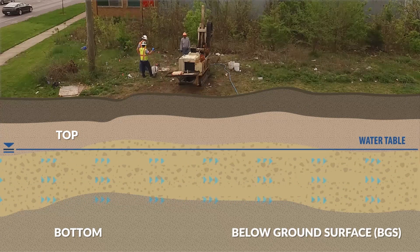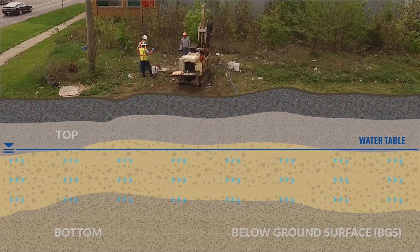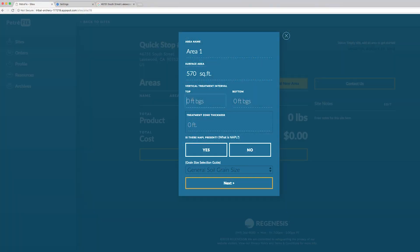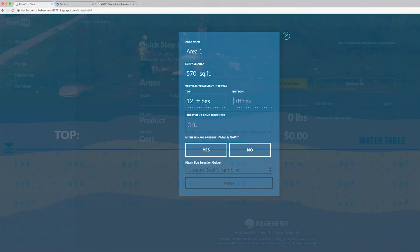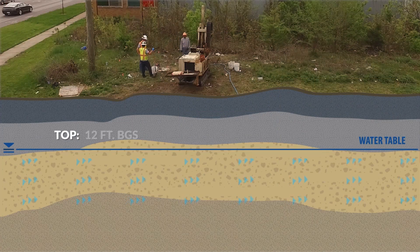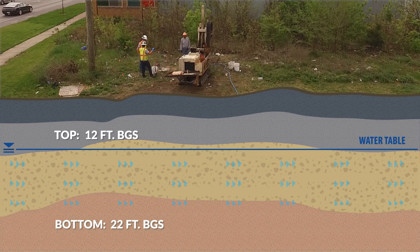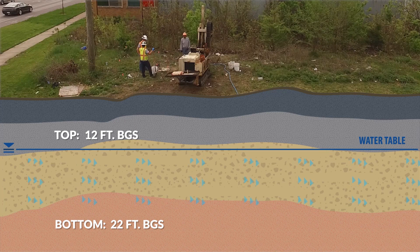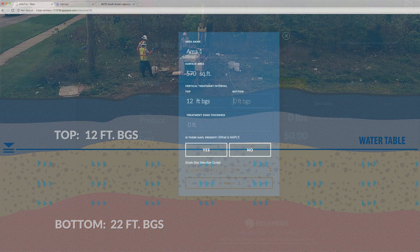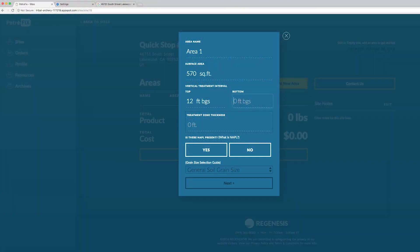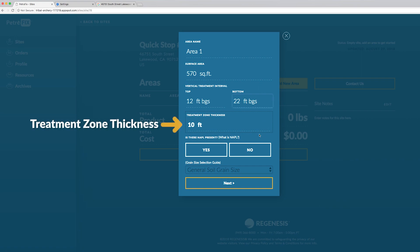Below ground surface is BGS. Let's say our treatment starts at 12 feet and maybe you want to go just a little bit above where the groundwater normally resides and then for the bottom you go to the bottom of whatever zone you think your contaminant is sitting. Let's go 12 to maybe 22. Based on top and bottom inputs we get a treatment zone thickness of 10 feet.